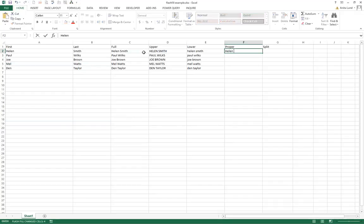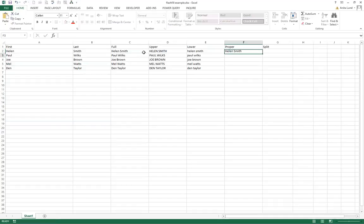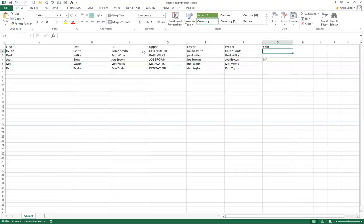So let's do a quick demo. This time I'm going to type Helen Smith with a capital letter at the beginning of Helen's name and Smith the last name. So you can see that if I then do Ctrl E it automatically fills.